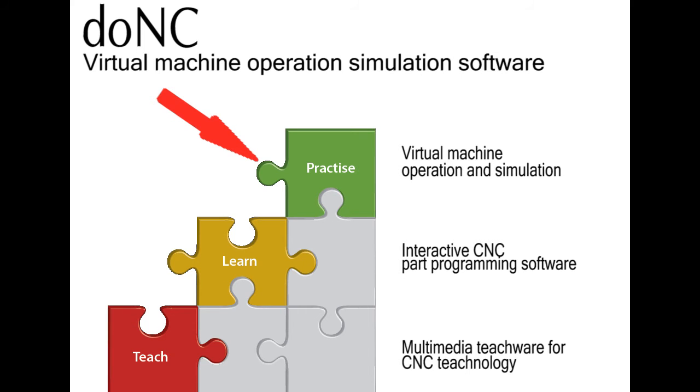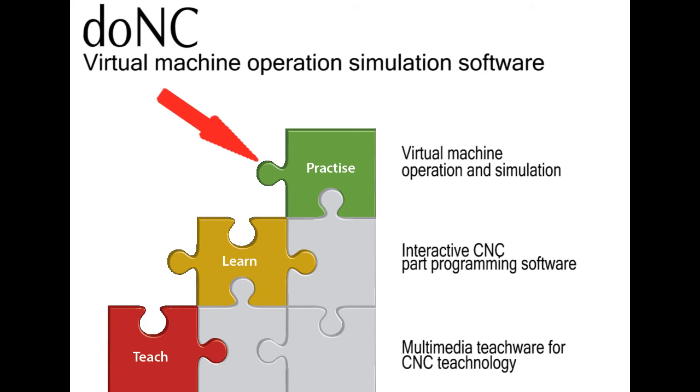The problem with teaching CNC machine operation is that a CNC machine is an expensive and dangerous piece of equipment. To learn machine operation, the student must work at least 20 hours on the machine. If you have 20 students, you need 400 hours of machine time to train them, which is 2 months if the machine works 8 hours a day. This is not feasible. You also have to spend on consumables like raw material and tools.